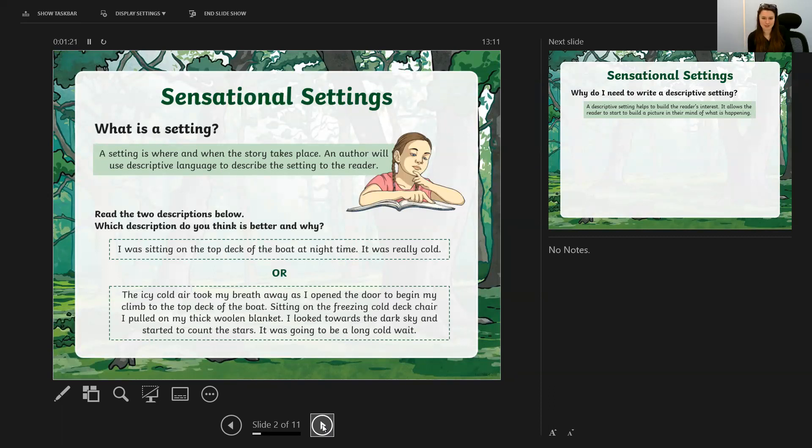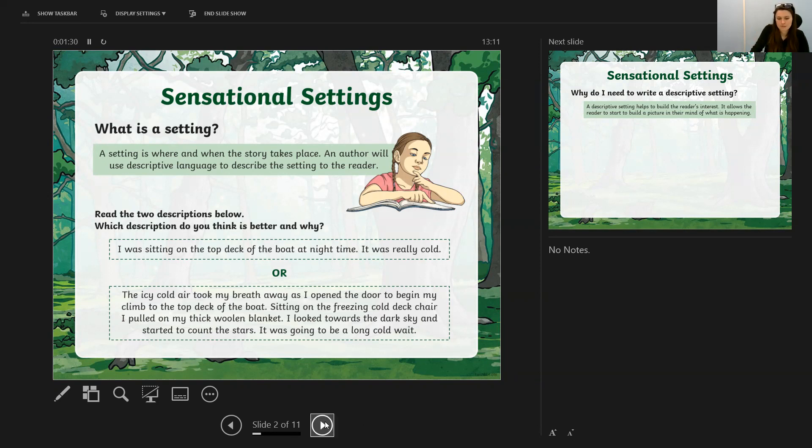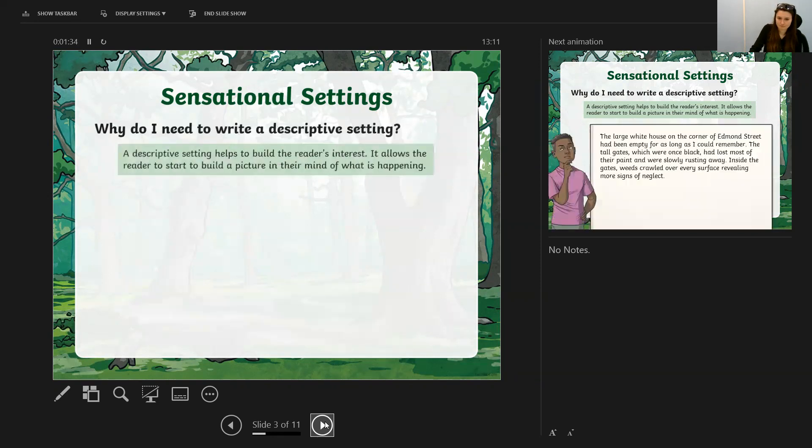Really pulling me into the story, making me wonder what's going to happen next, compared to a very literal description of the setting. We are going to be focusing on what we can do to use setting description features just like the bottom one there.